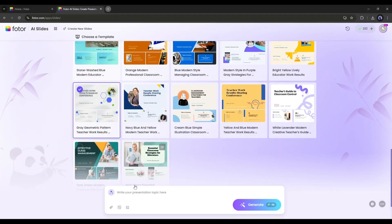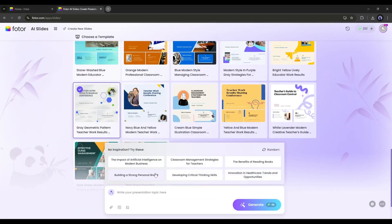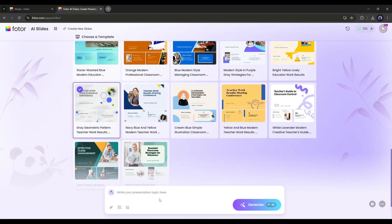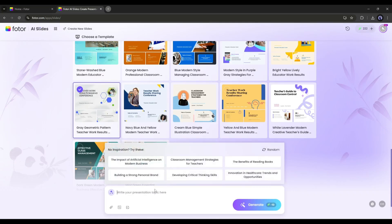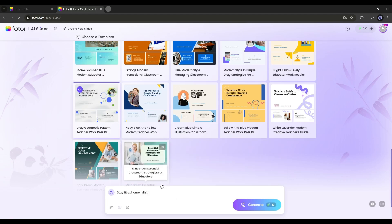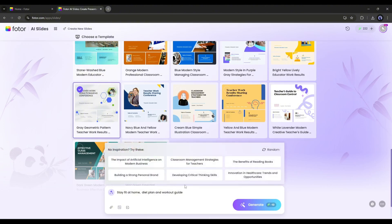Okay, after selecting the slide template, go to the prompt box here. Now we have to enter the slide idea or topic in this box. For example, I am typing, stay fit at home, diet plan, and workout guide. The AI can generate a full-fledged slide from this short prompt.